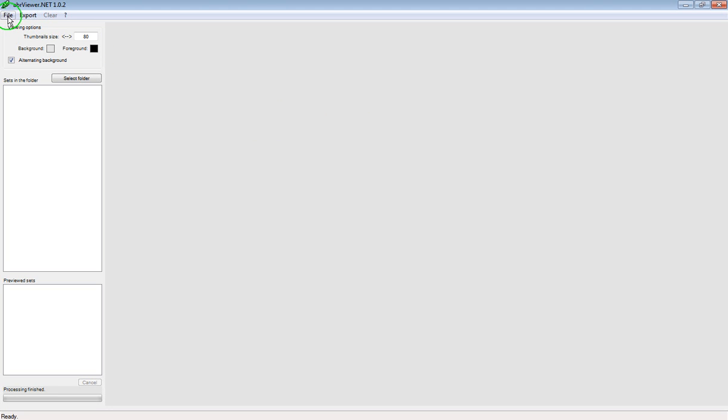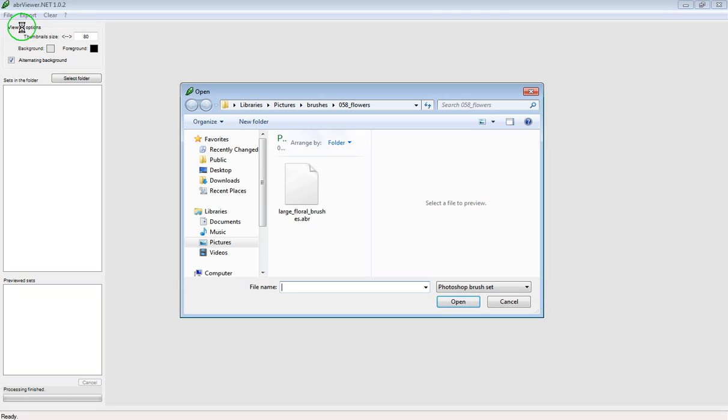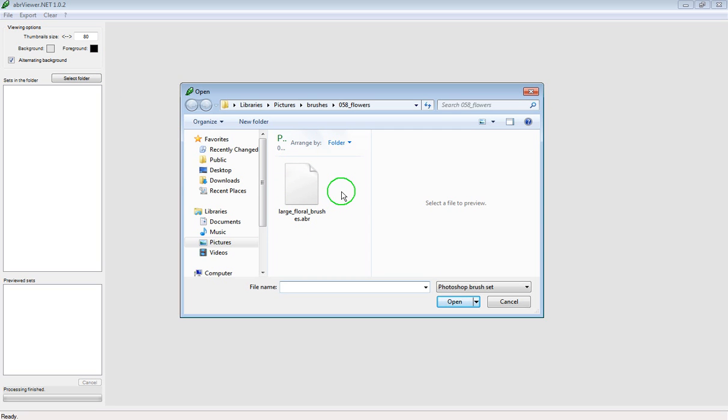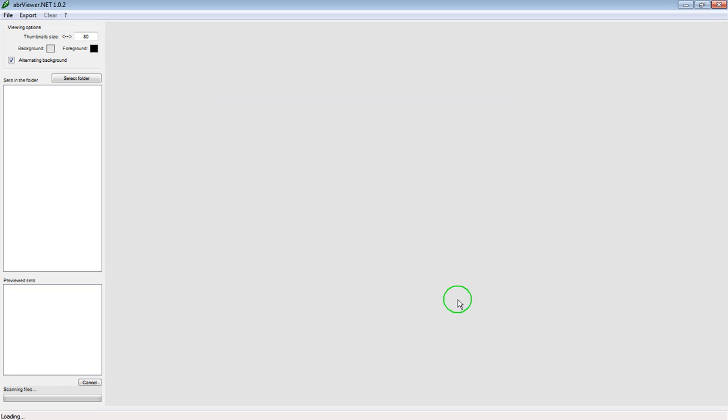Go to the top of the screen, click on file and then open brush set. You just basically need to find wherever you saved your ABR file to that you just downloaded. In my case it's right here, I'm just going to click on it and then click on open.